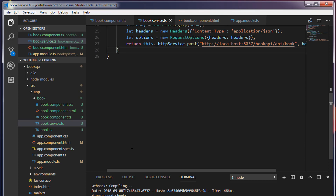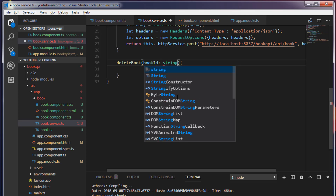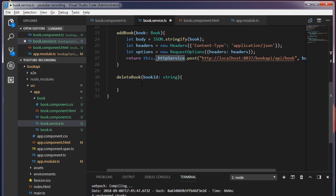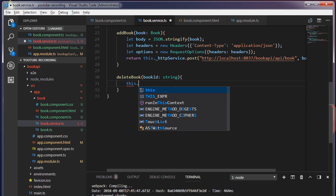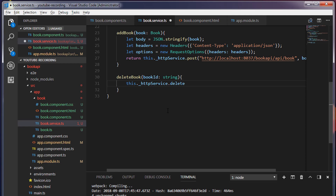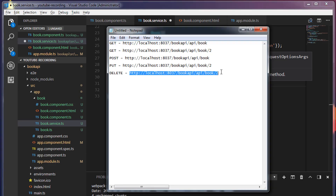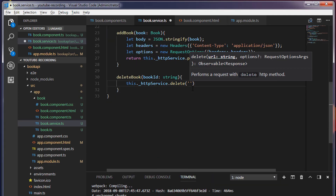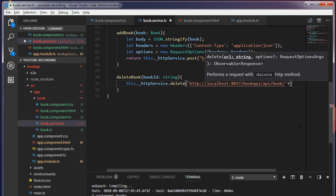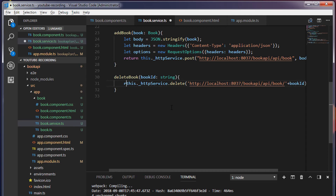Inside the book.service.ts, I'm going to create a method called deleteBook. This will take book id as an argument — book id which is of type string. Inside this, I will make use of this HTTP service. I'm going to call an HTTP delete request, passing the service endpoint and appending the book id. And I'm going to return this. Save this.